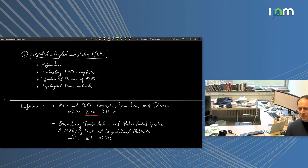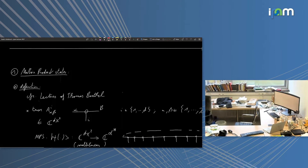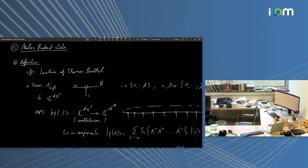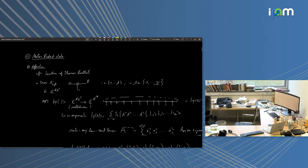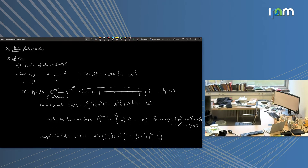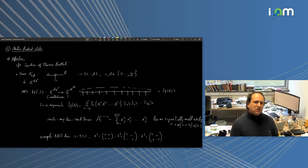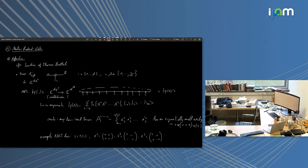If there are any comments or questions please ask. Now, what is a matrix product state? Let me zoom in a little bit. What are matrix product states? Thomas Barvell has certainly explained the basics, so I'll go very quickly over this.